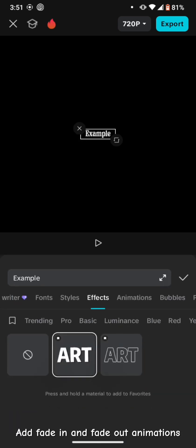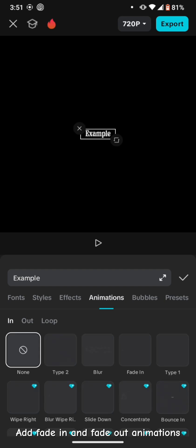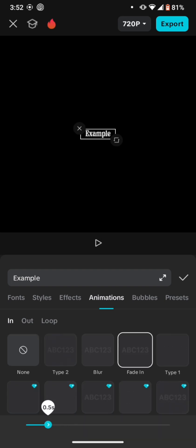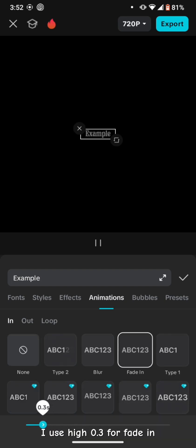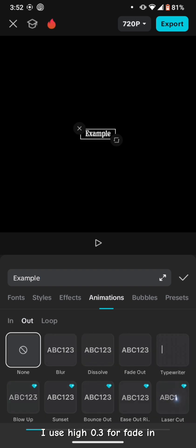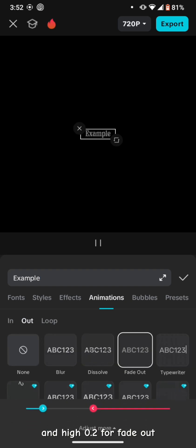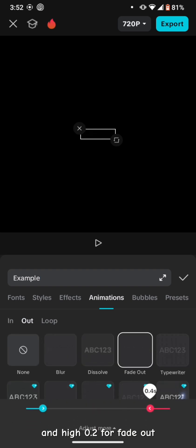Add fade-in and fade-out animations. I use high 0.3 for fade-in and high 0.2 for fade-out.